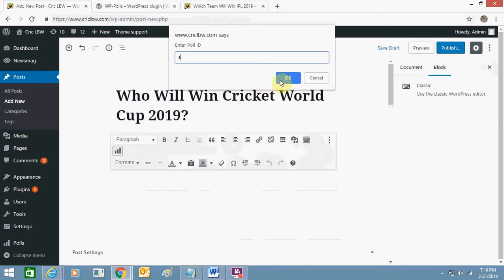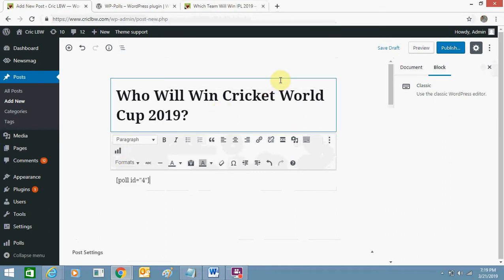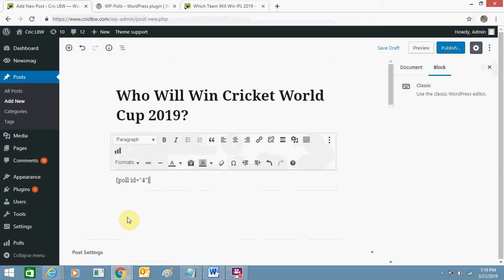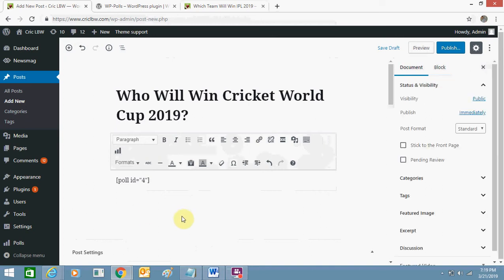Enter your poll ID. Remember my poll ID was four, so I'll just enter it, click on OK. OK, that's it. If I want to add any content below I'll do it, otherwise I just click on publish.